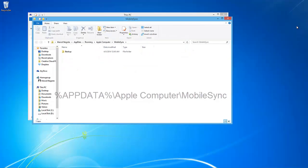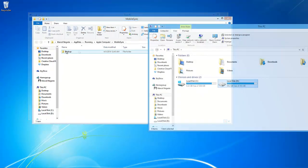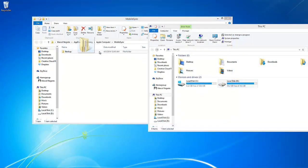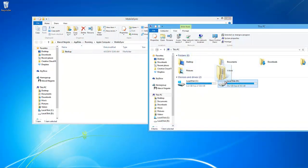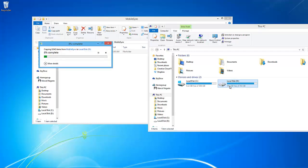Once you have located the folder, simply drag and drop it to the new desired destination. Make sure to completely copy the backup folder to the new destination.